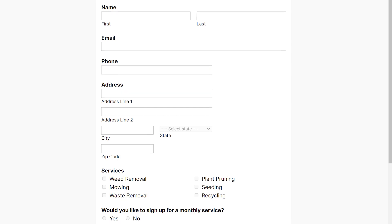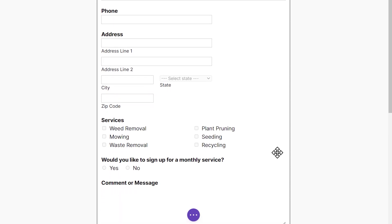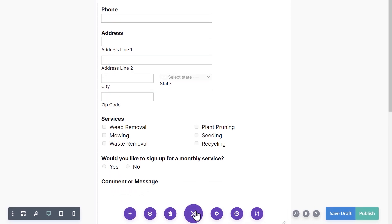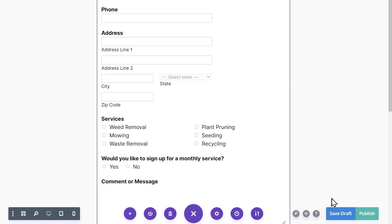Now that you're ready to go, be sure to either save or publish your page. You can do so by clicking on the three dots at the bottom of the page to open the builder's settings. On the bottom right, you'll see options to either save this page as a draft or publish it. Make your selection and you're all set.